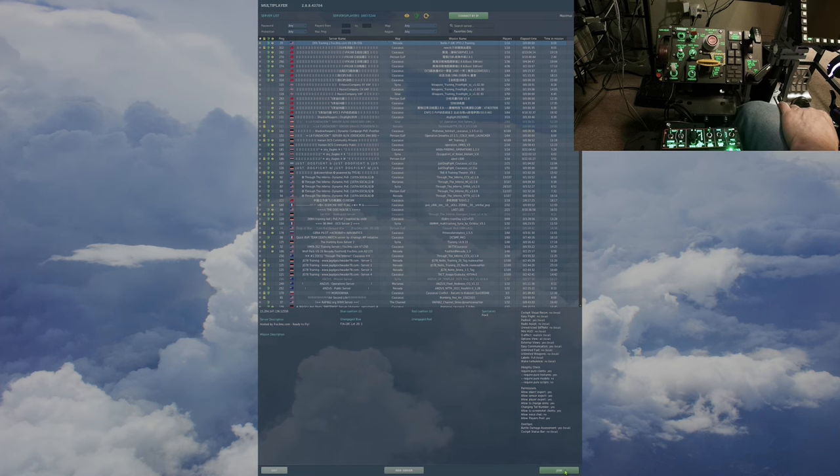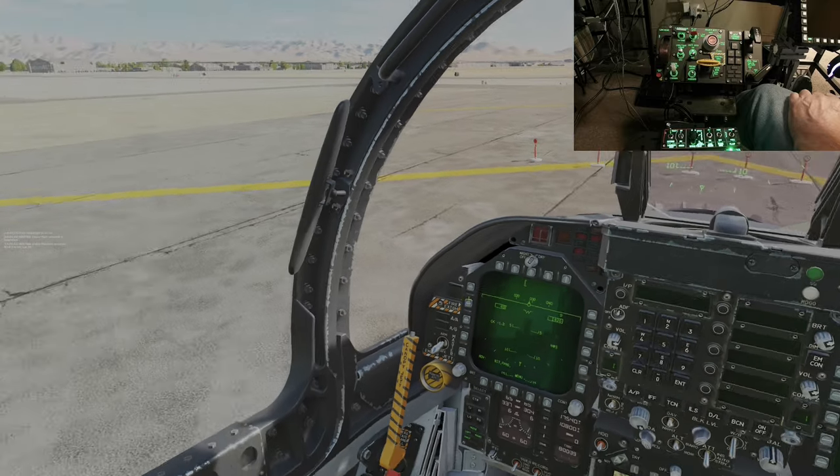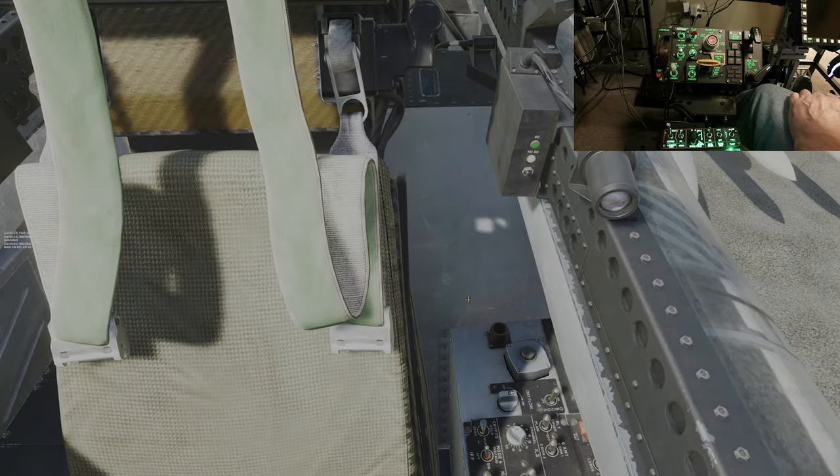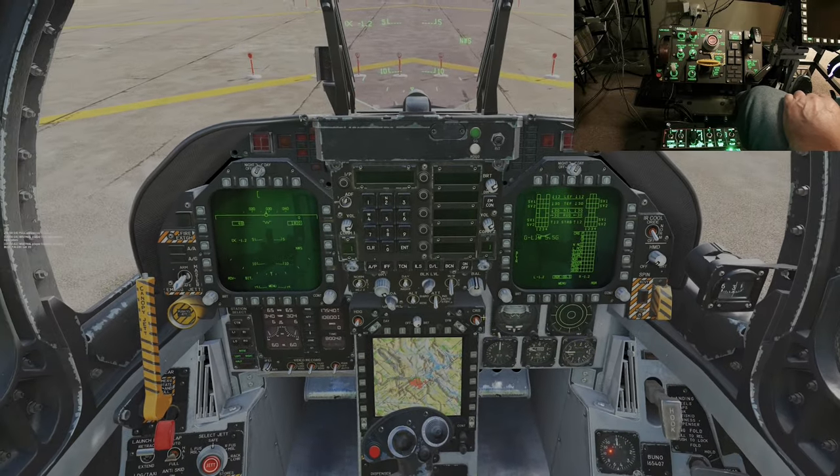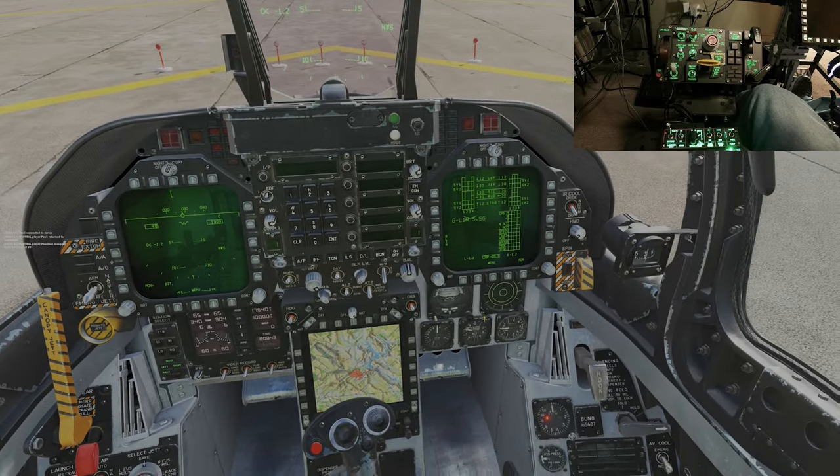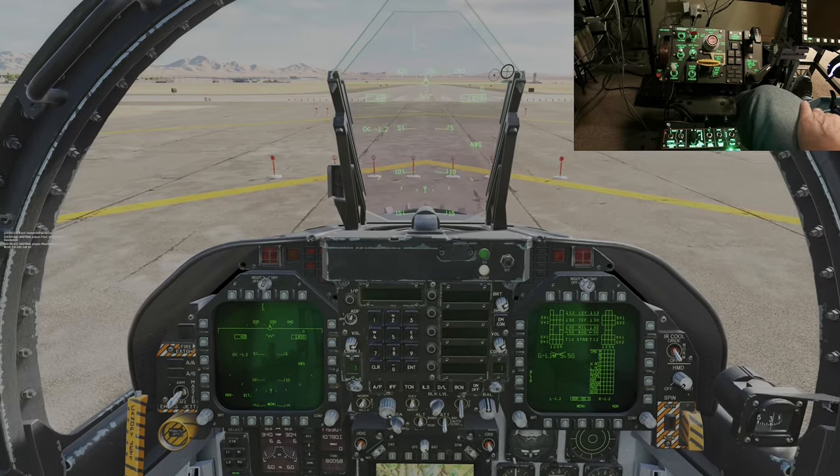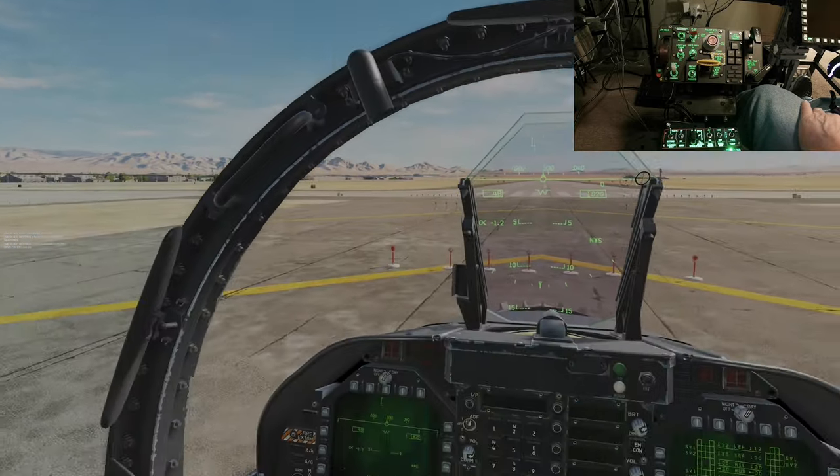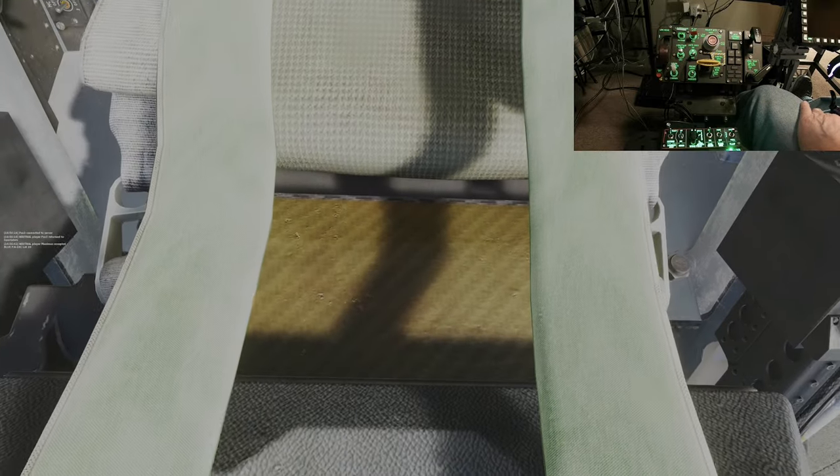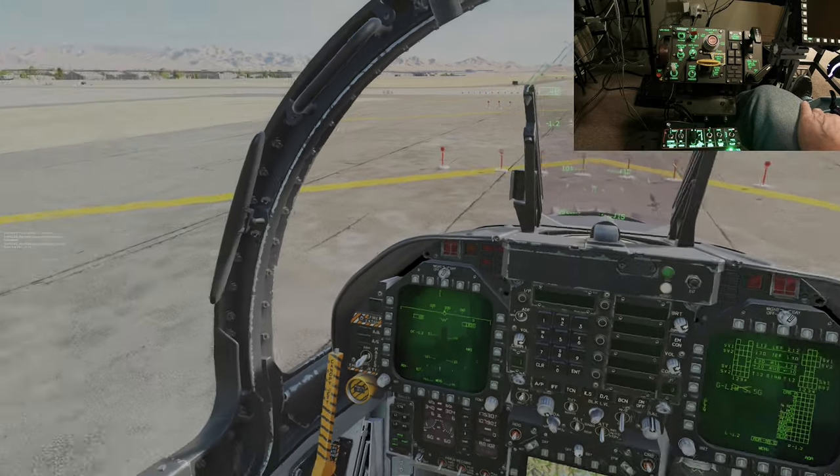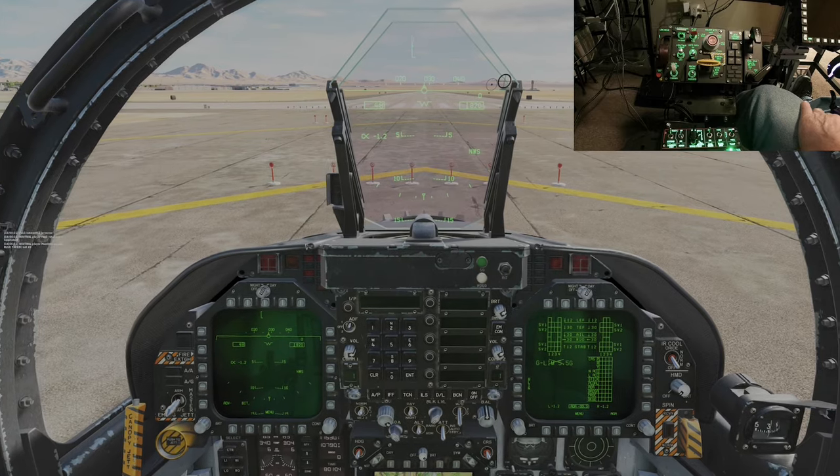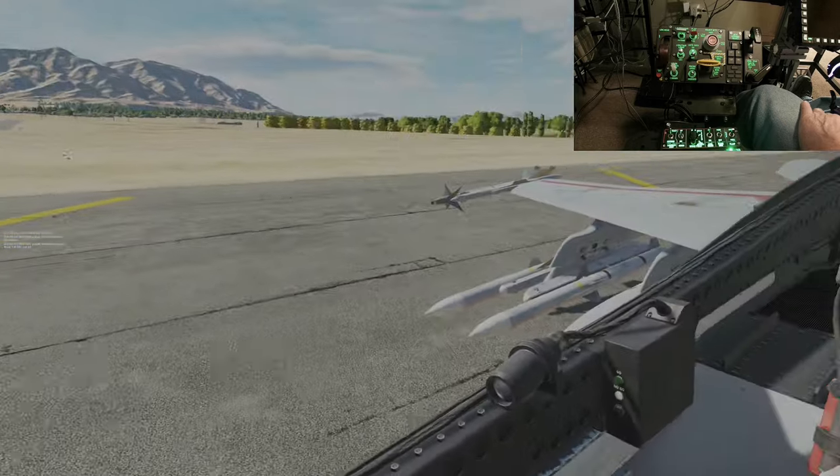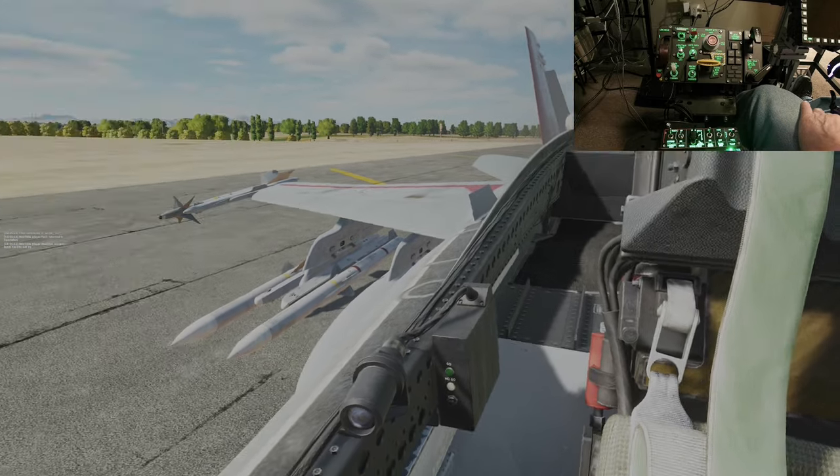So here we are in the gorgeous, lovely F-18. And as we can see, I look up all the way up, no problem. Look down, look over, no problem. Look how nice and smooth it is.